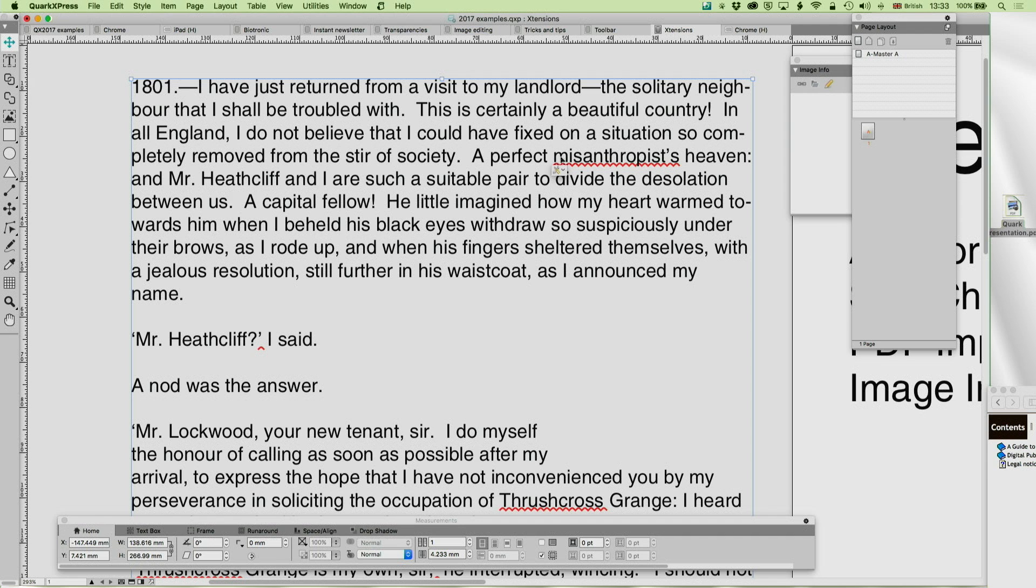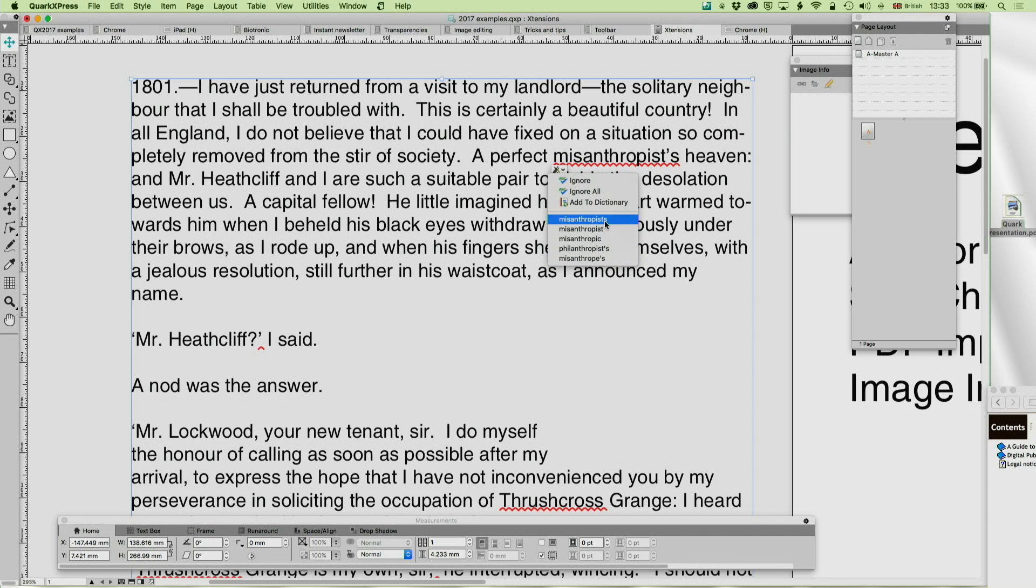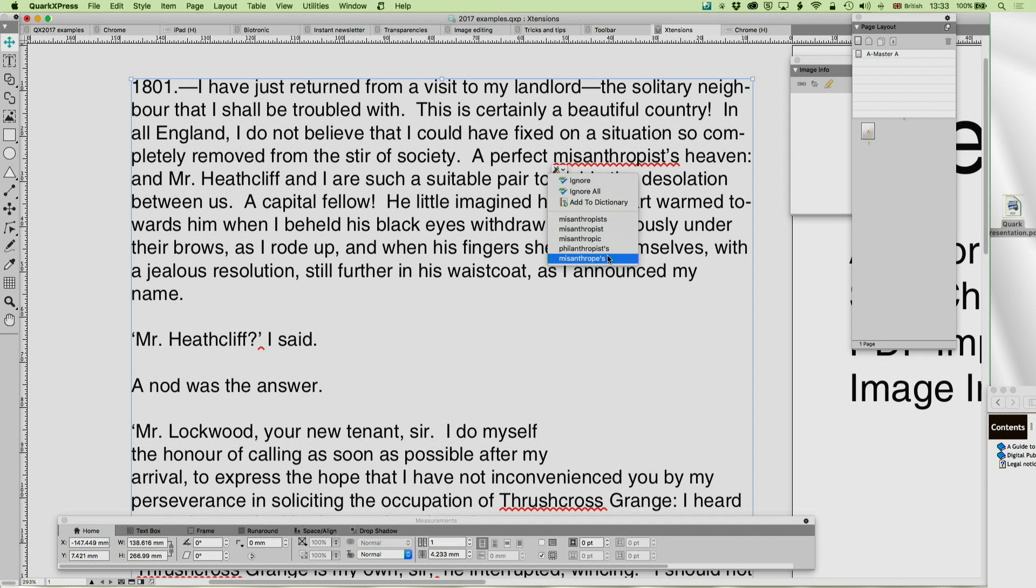And you'll see I've got a kind of stripey underline here for misanthropists. If I click on here, then you'll see that it's offering me misanthropists as a plural, misanthropist as a singular, but not usually as a singular with an apostrophe s. It's offering me misanthropes. I don't want to change Emily Bronte's writing, but this is a good example of how you can use AutoCorrect XT.